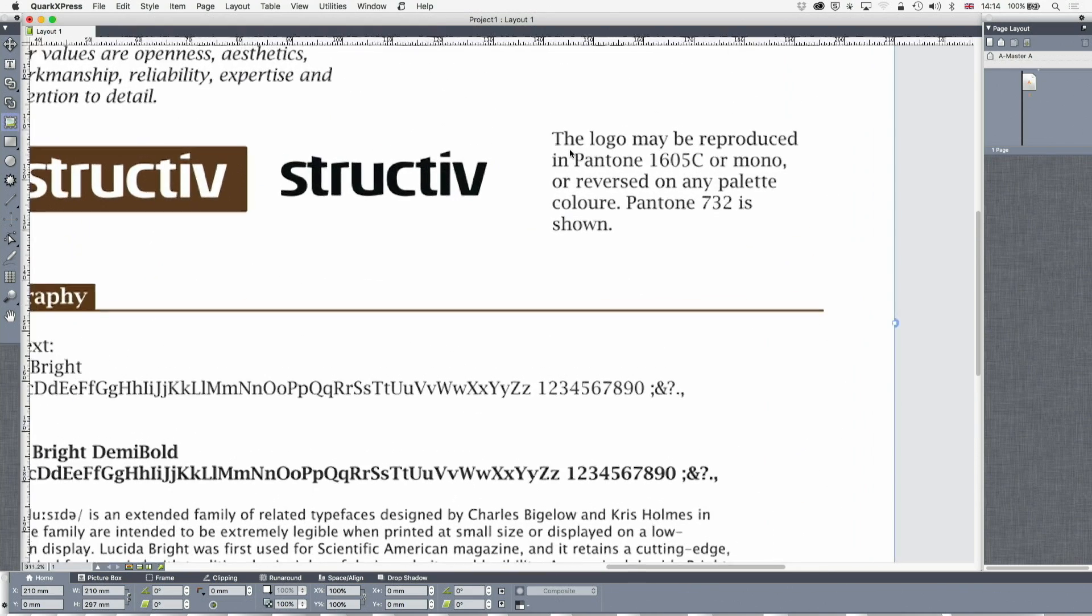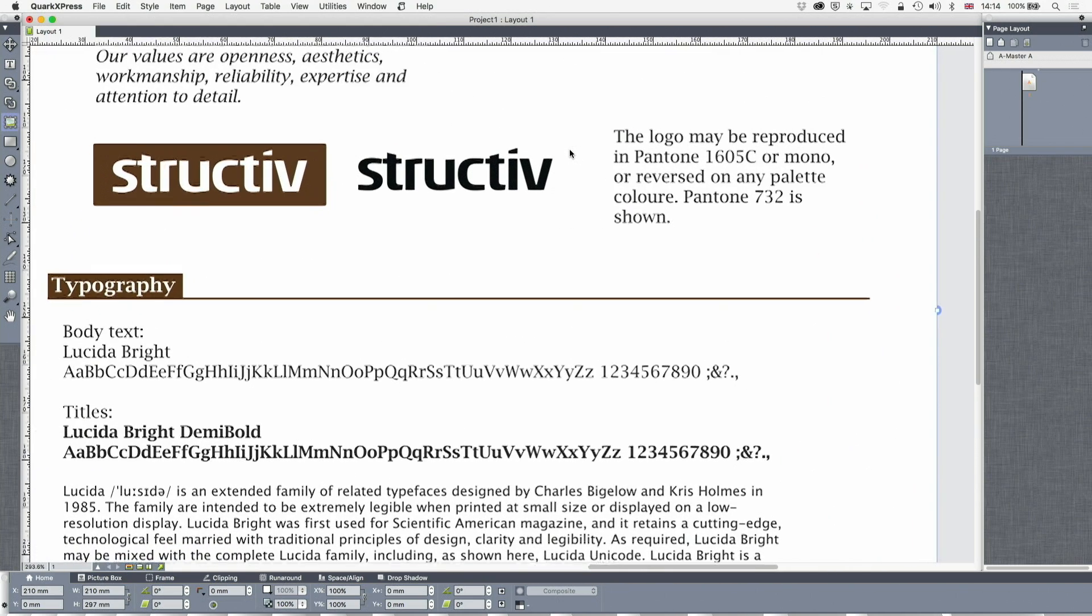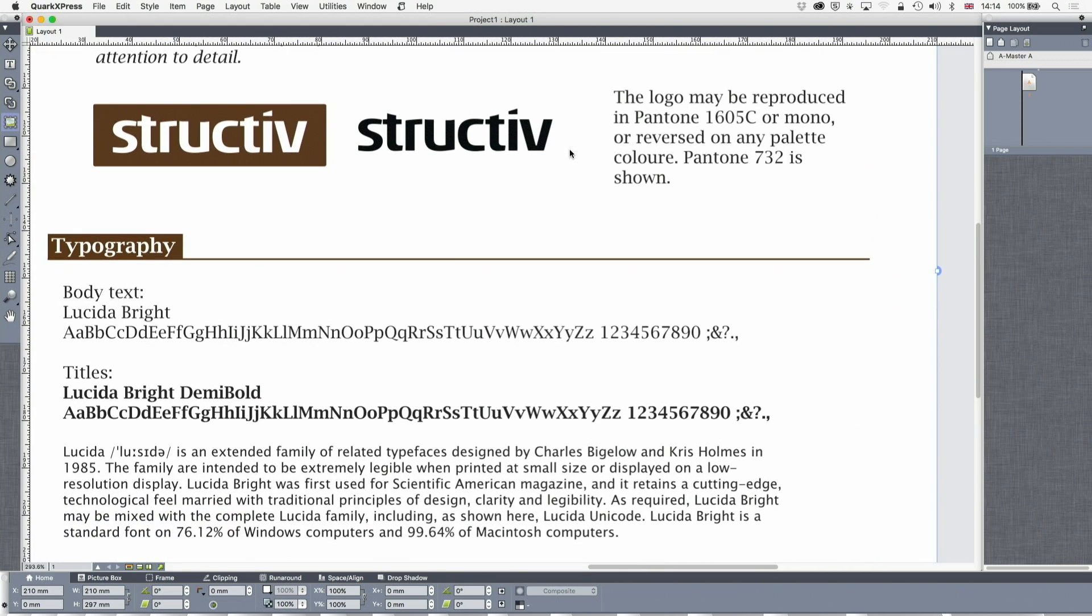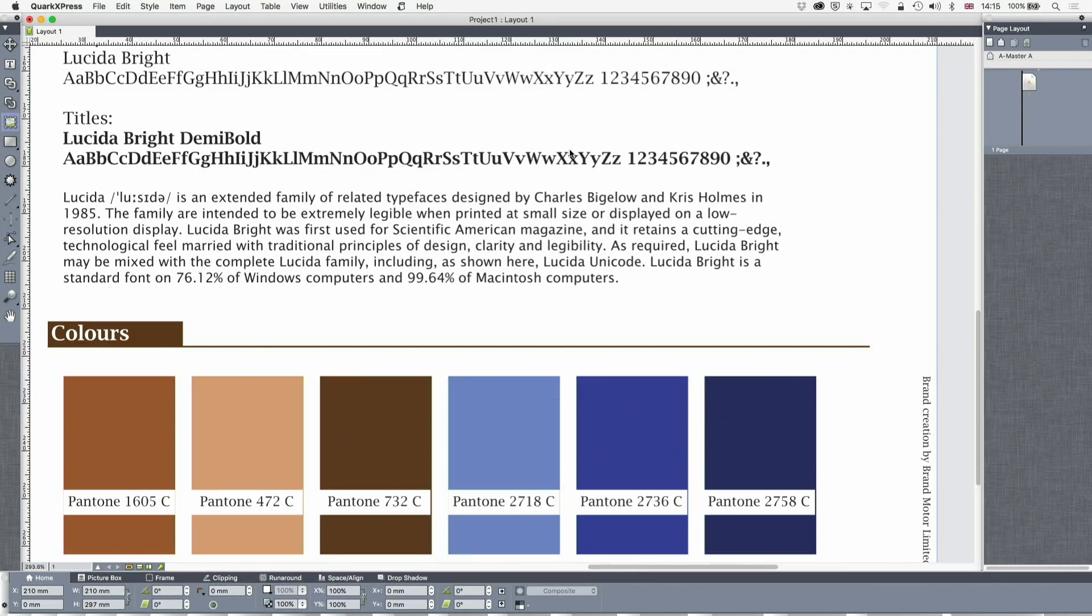Then we've got the typography, which is Lucida Bright and Lucida Bright Demi Bold. Notice neither of these are the font of the logo. They've been carefully chosen so that they're available on pretty much any PC—it's one of the standard fonts. That's a problem for a start-up. If you pick a fancy font, you pay your £75 for it and it's all great, then you email your document in Word and it all comes out higgledy-piggledy in some handwriting font, perhaps Comic Sans. These have been chosen to go with the logo font but be widely available.